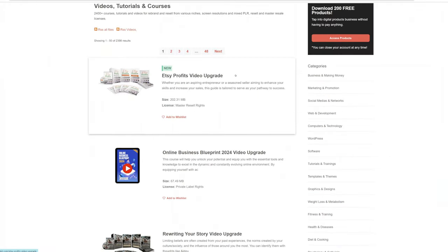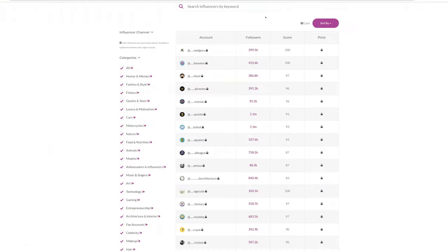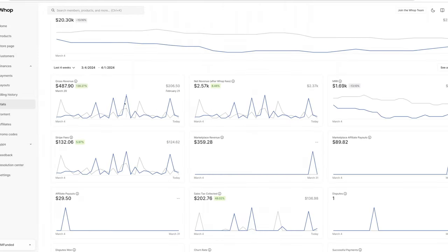I'm going to show you how I'm literally just downloading done-for-you products on idplr.com, plugging it into this funnel, running shout-out promotions on Instagram pages that have hundreds of thousands and millions of followers to make hundreds of dollars every single day.